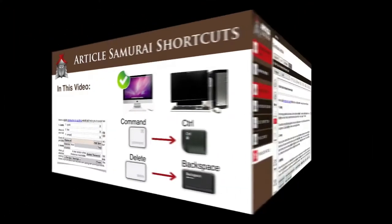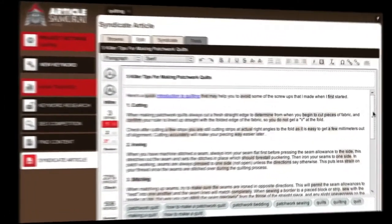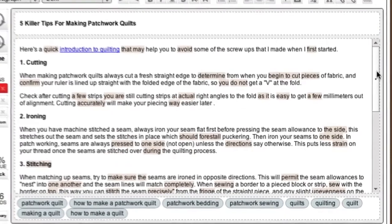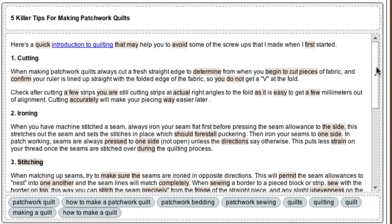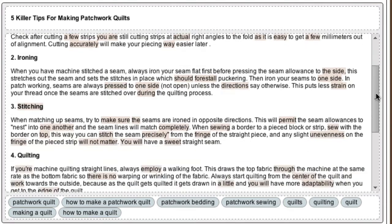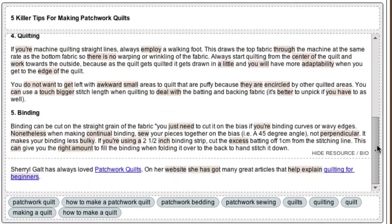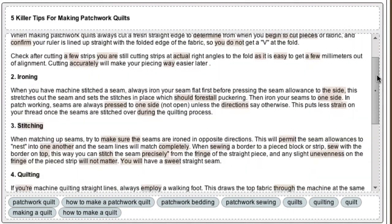Now let's take a look at Article Samurai. In this example, my article is ready for review. It has a title, a body, a resource box, tags, links, and has already been spun.